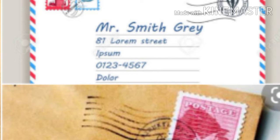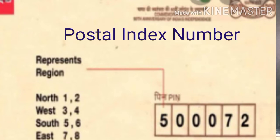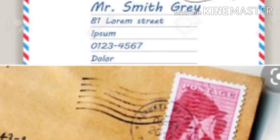An address is incomplete without a PIN code. PIN means Postal Index Number. In India, PIN is the short form of Postal Index Number. A letter with an incomplete address and without a stamp may not reach its destination.